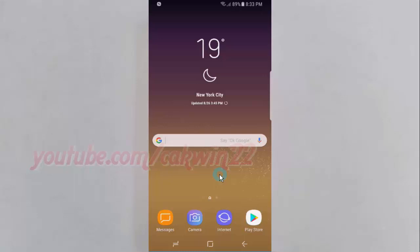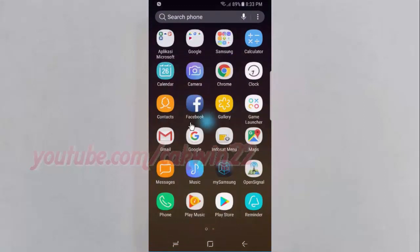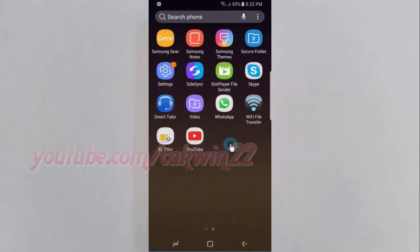To enable pop-up view action on Samsung Galaxy S8 or S8 Plus, open Settings. Swipe up or down to show the app screen, then tap Settings.